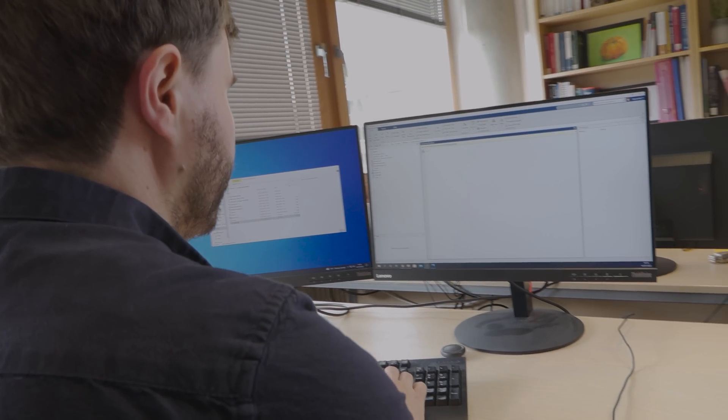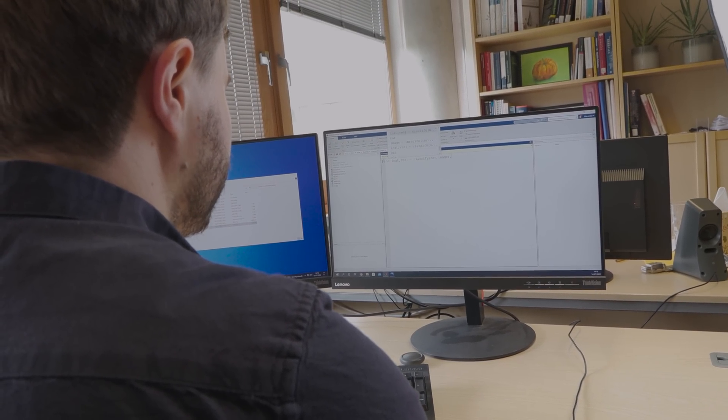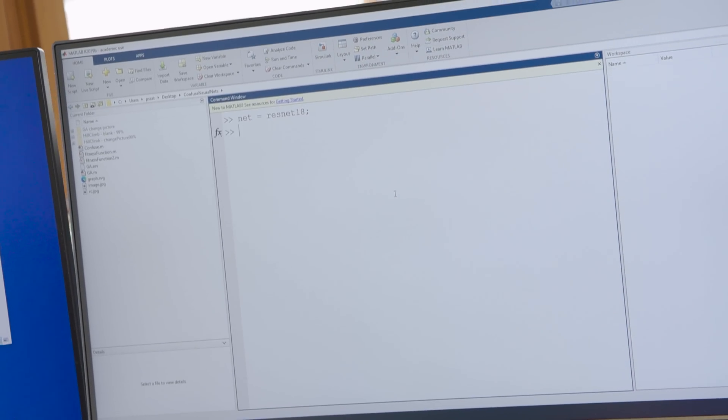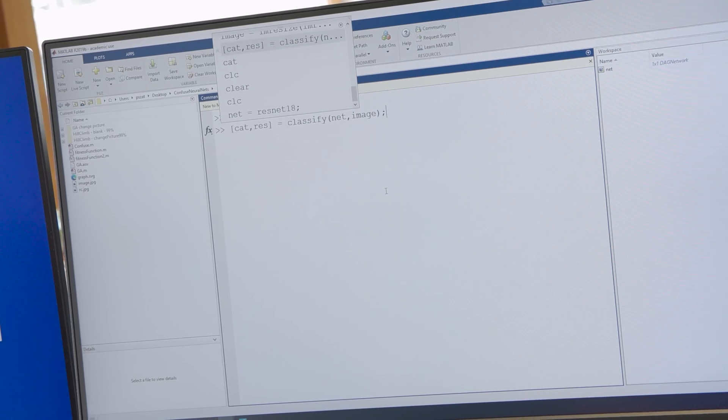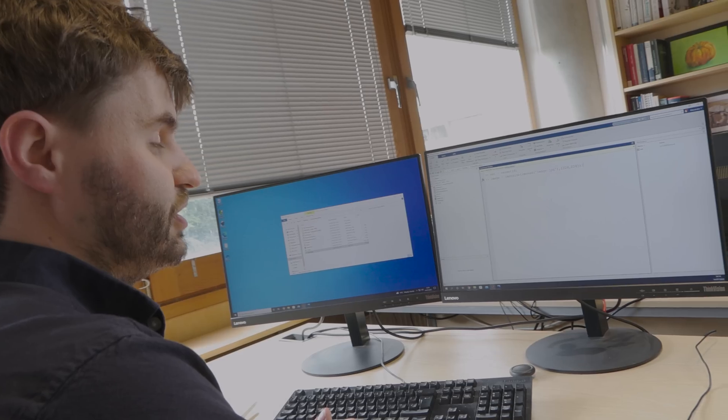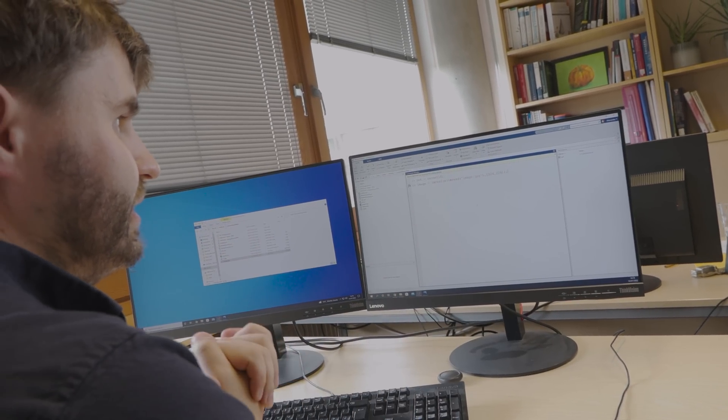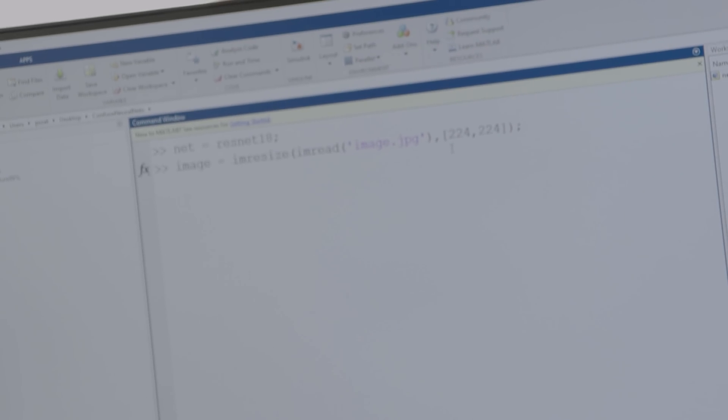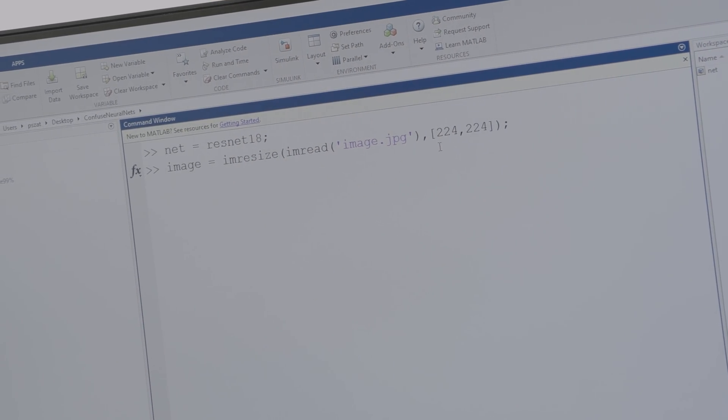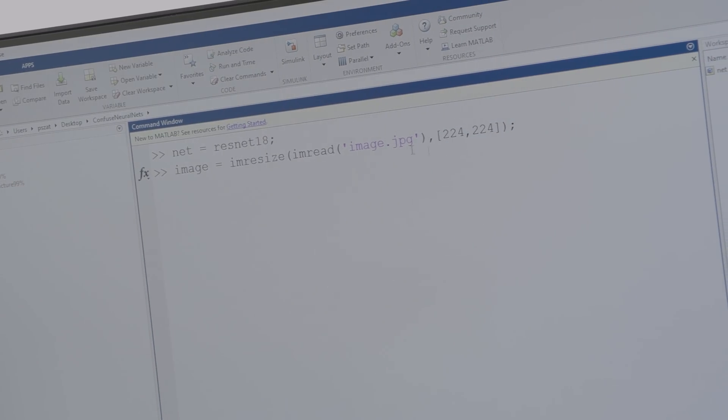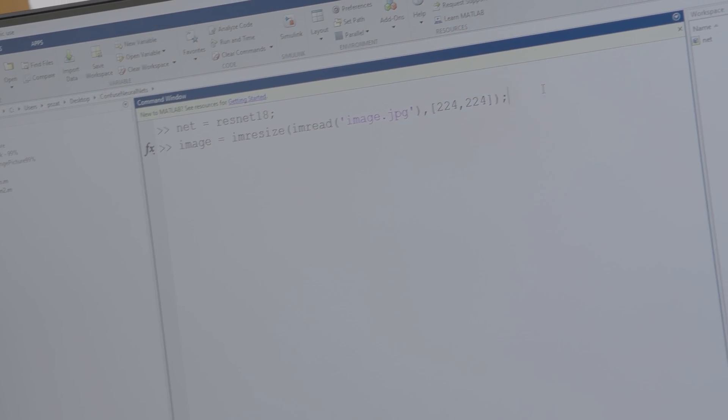We're going to go into MATLAB and we are going to first of all load our network. It's a pre-trained network done by someone else for object detection. Then what we're going to do is get our image. We have to resize it to 224 by 224. This is the size of image that ResNet accepts, so it has to be that size.